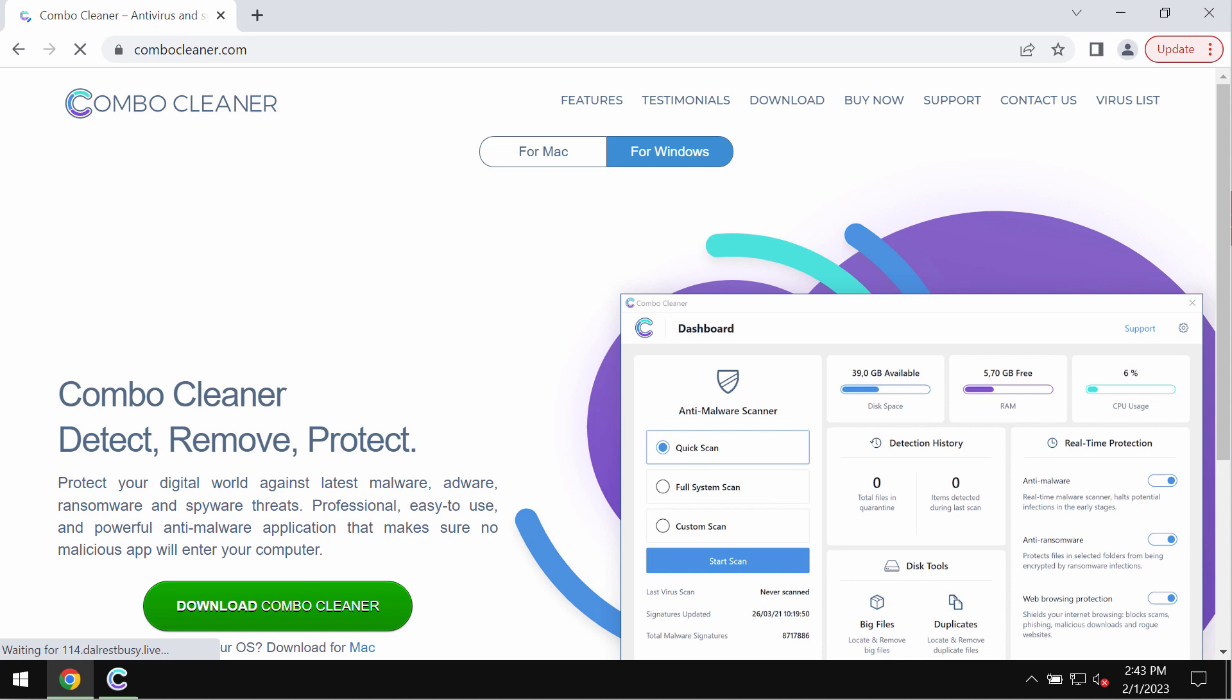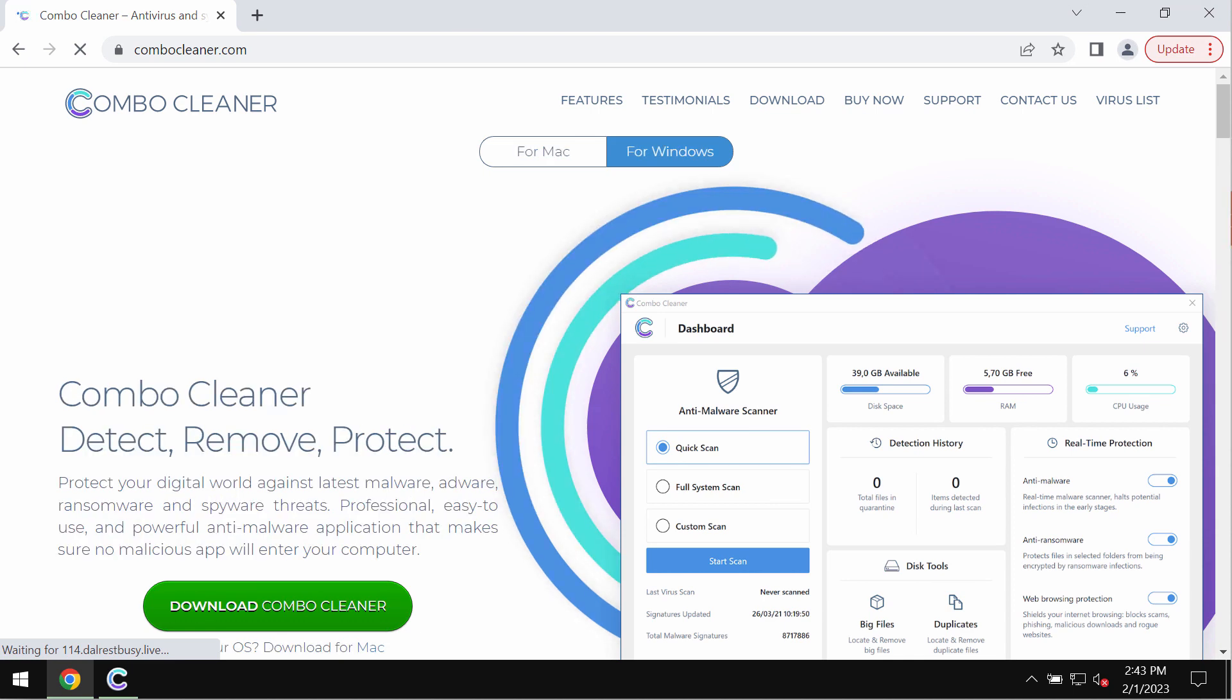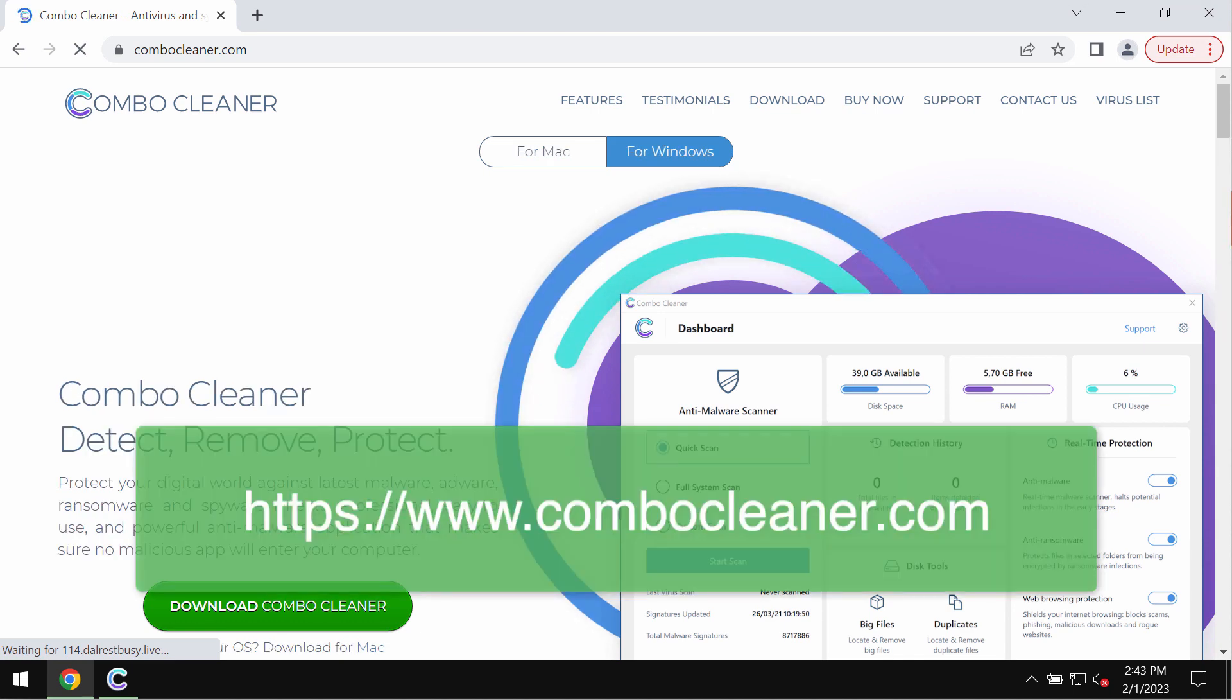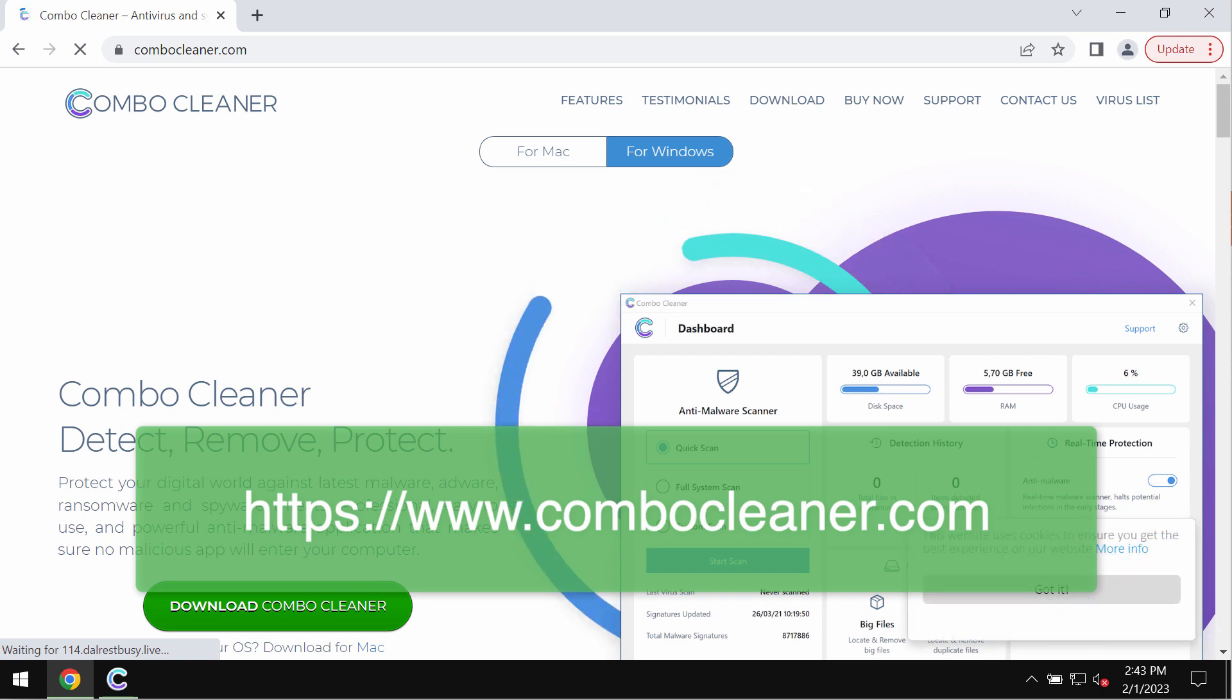And I also recommend that you carefully examine the system with ComboCleaner antivirus. You may get it on the page ComboCleaner.com.